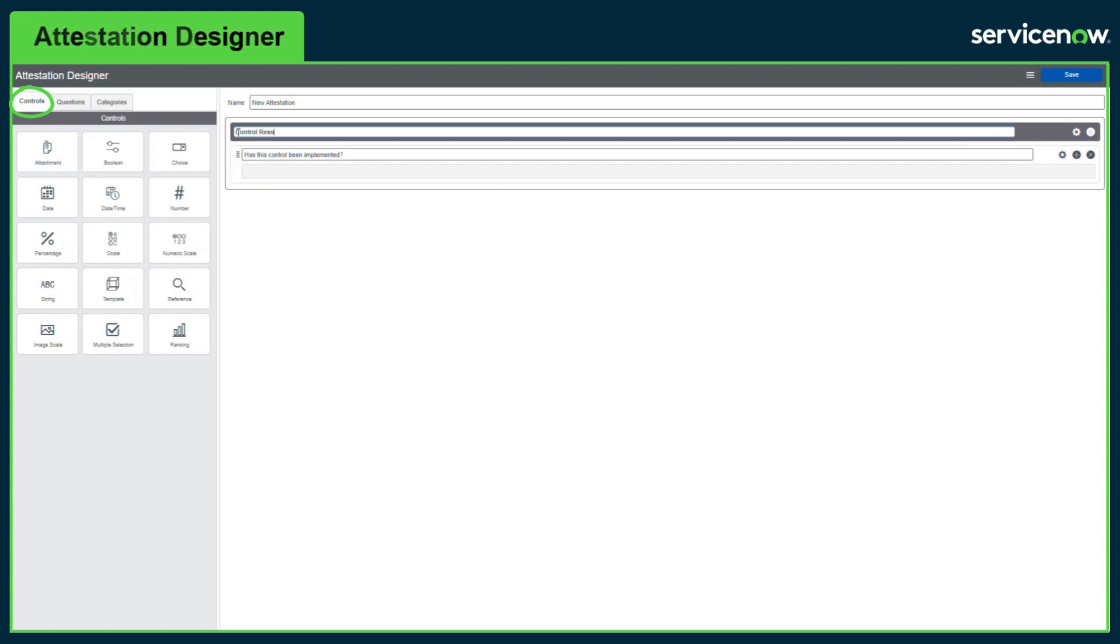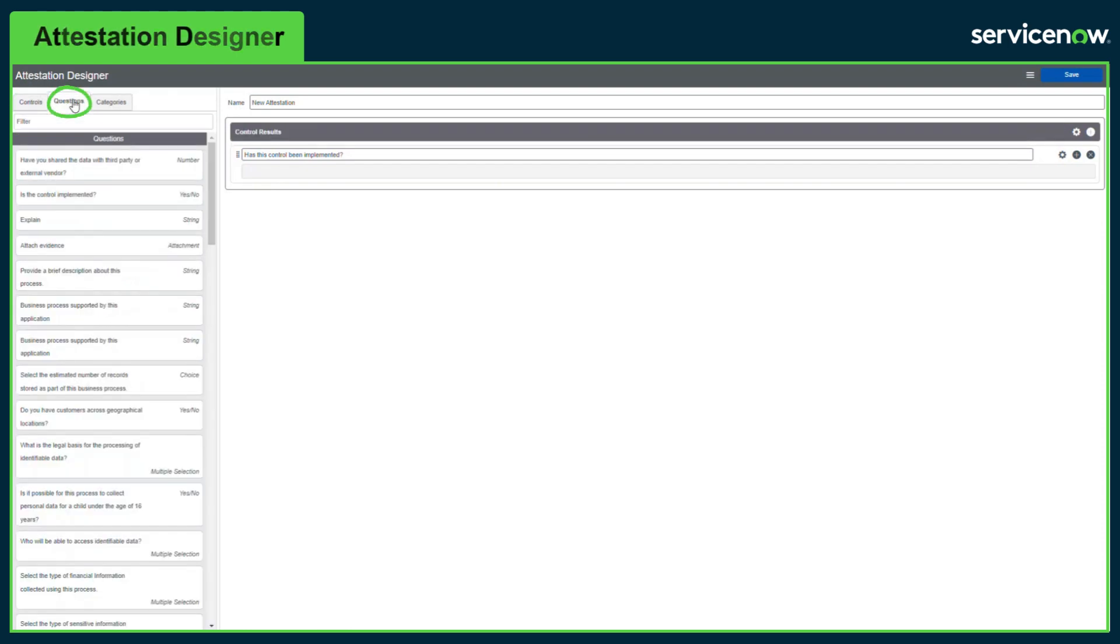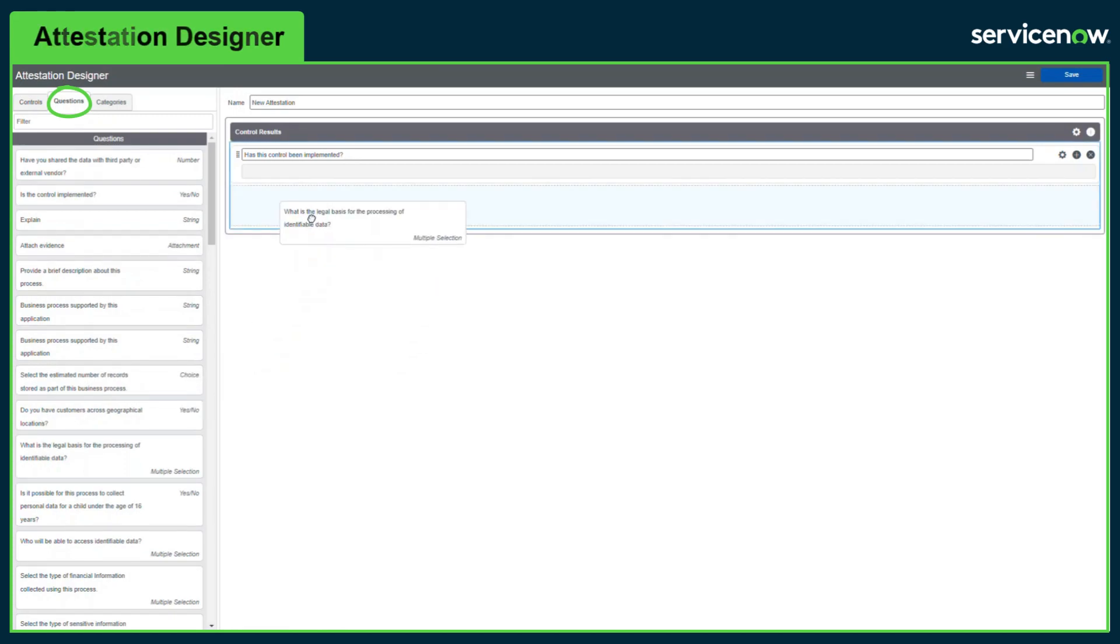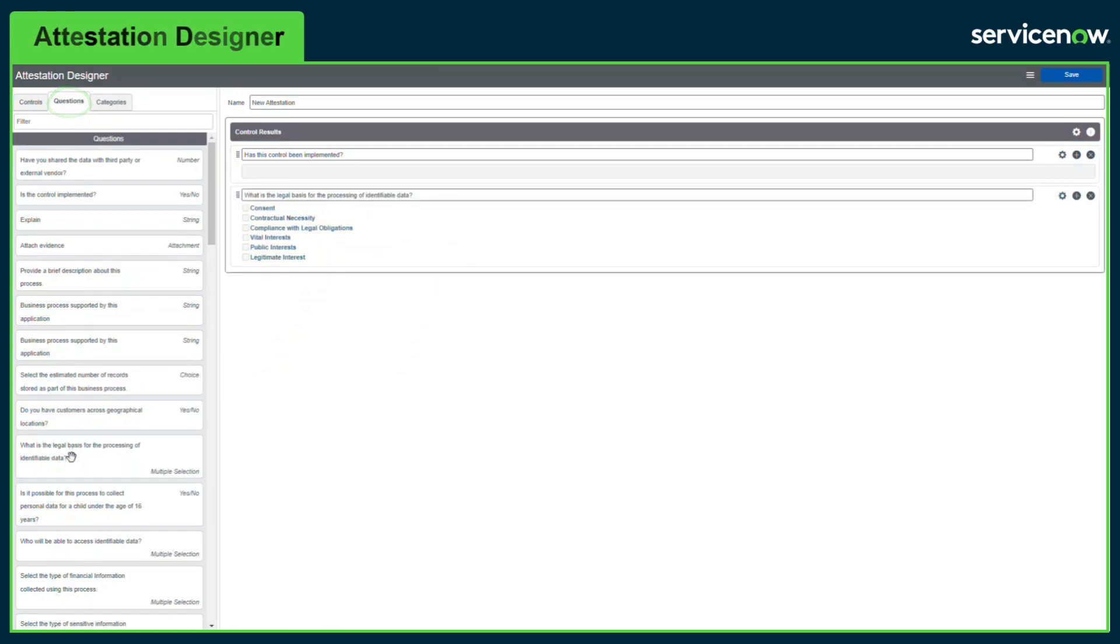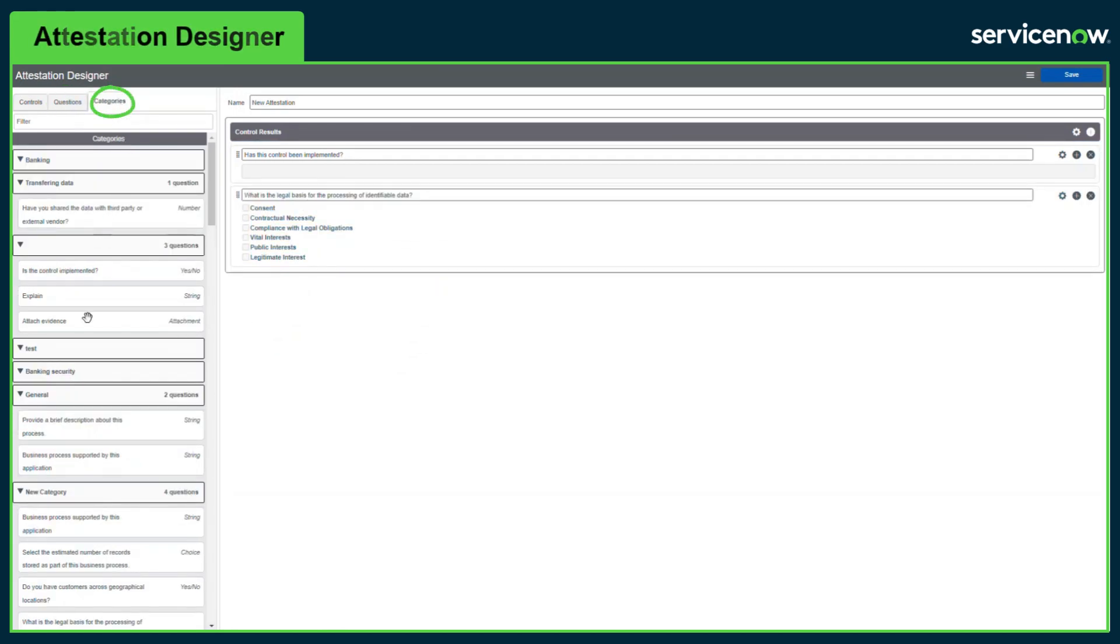Questions can be categorized and grouped together. The questions tab can be used to add existing questions from the question bank into attestations. The categories tab can be used to add groups of questions.